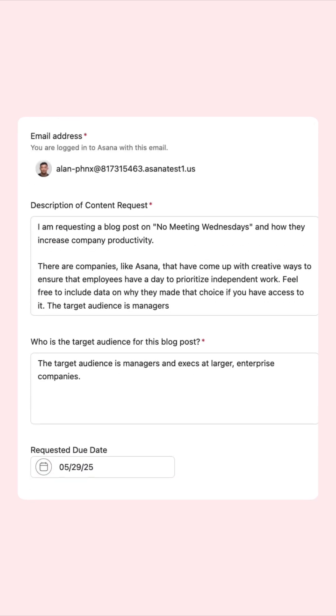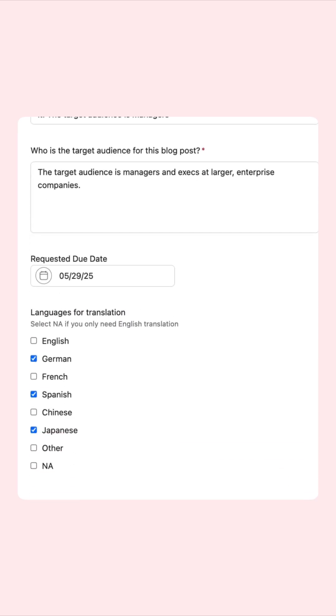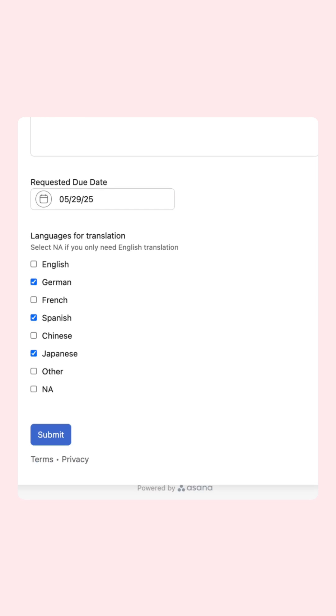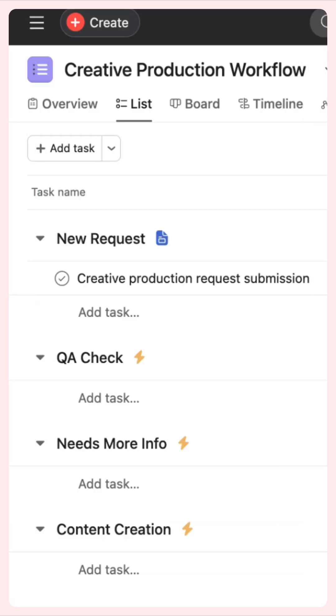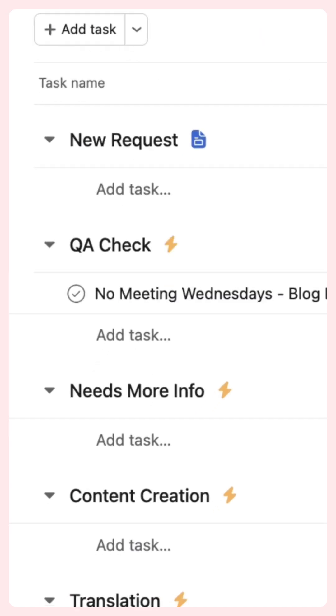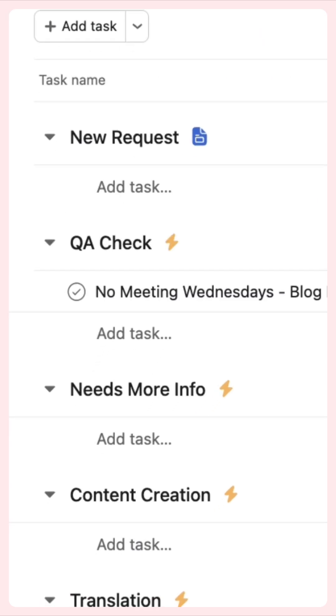Intake can be standardized with a form, email, or other communication app. When someone submits a new request, AI automatically standardizes the task name and moves it to a quality check.